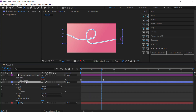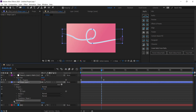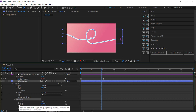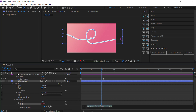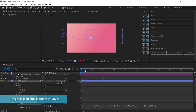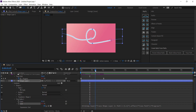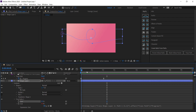Go back to the shape layer and add a Trim Paths. Open up Trim Paths, then hold Alt and click on the Start stopwatch to enable expressions. Click and drag the pick whip and connect it to the Progress property on the trace path null. Now as the null moves forward in time, the rest of the path follows that null object — the trim path is animating along the curve.